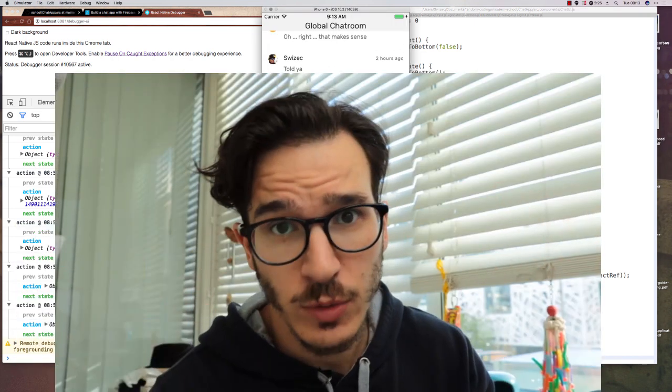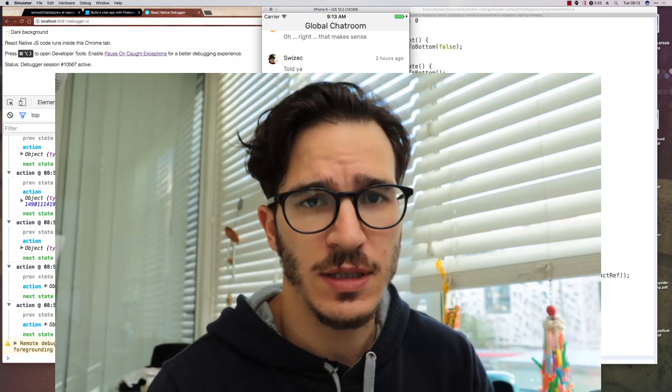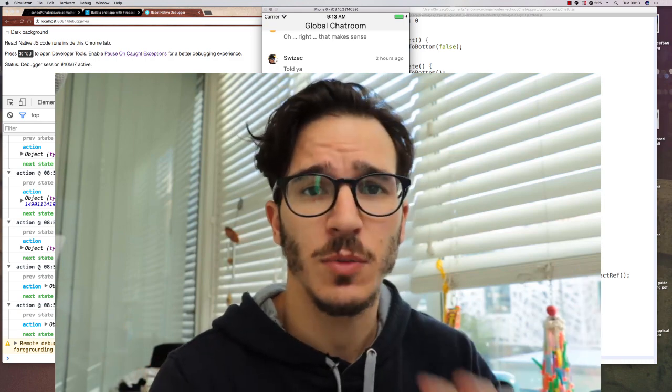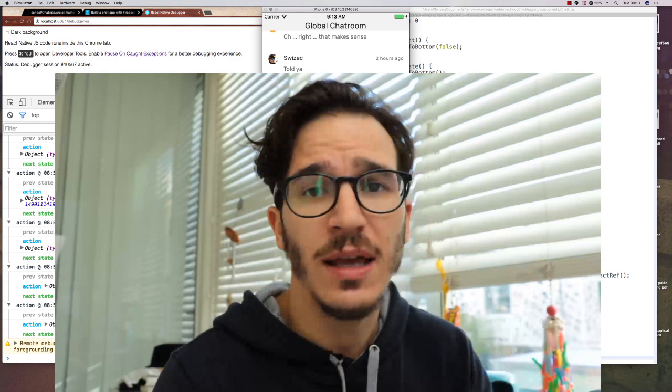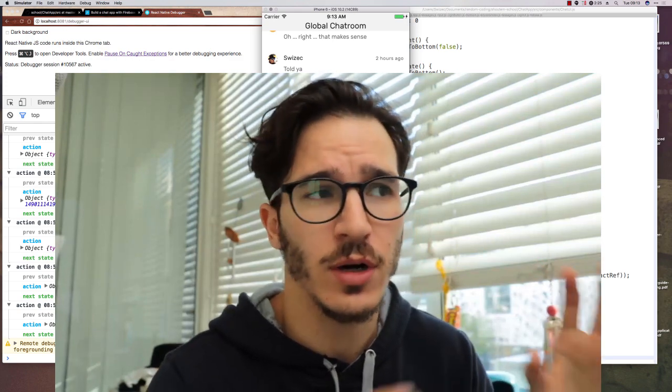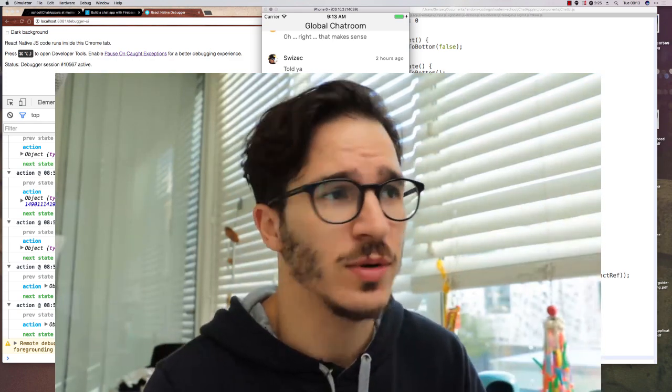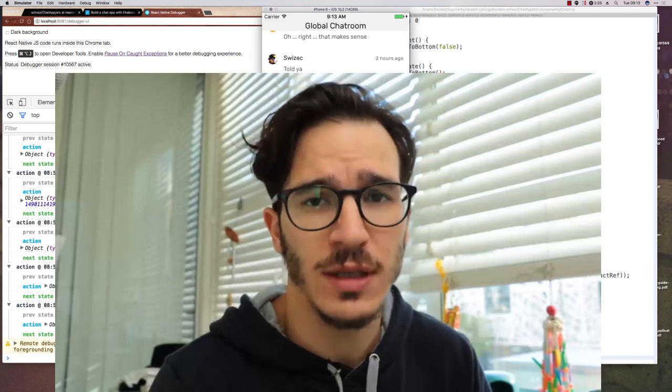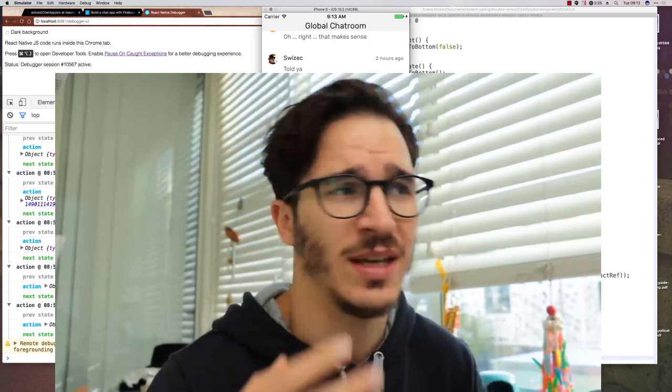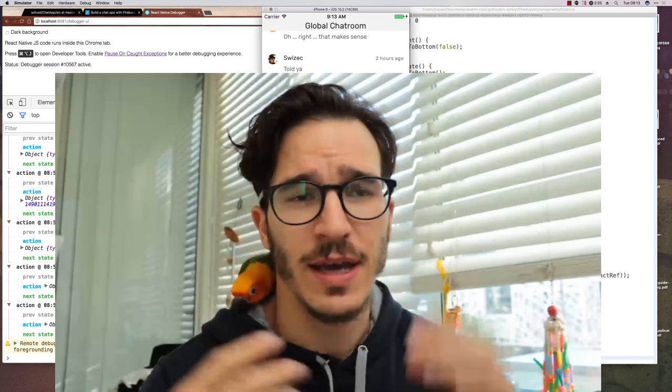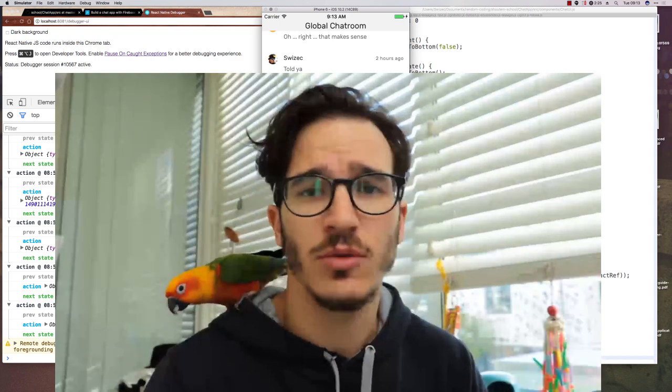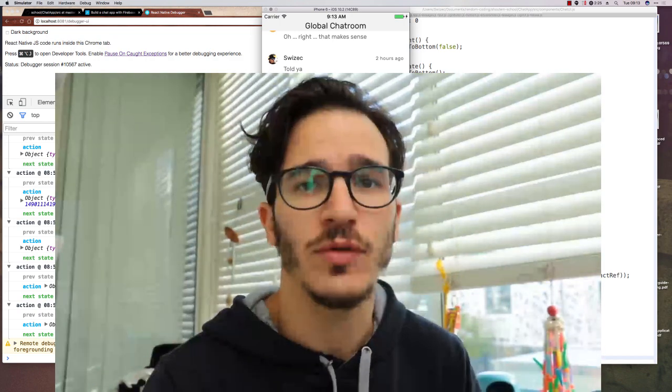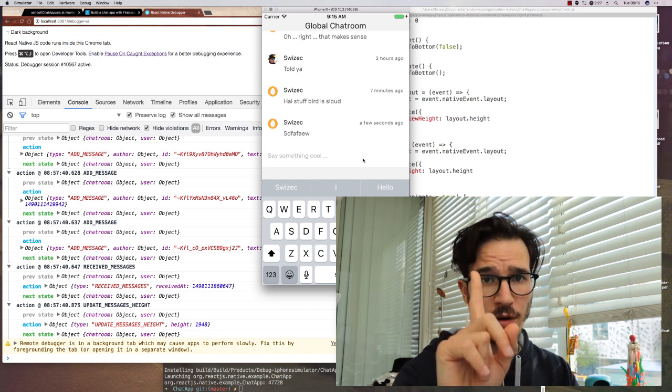Now, I know this looks very obvious and easy in retrospect, but trust me, it took me a really long time to figure out because I am very used to using the web where all this stuff kind of just happens on its own. I'm not used to thinking about layouting and scrolling and things like that. I just put stuff in a div and it renders. On React Native, you have to handle all of that yourself. Okay, one final thing.